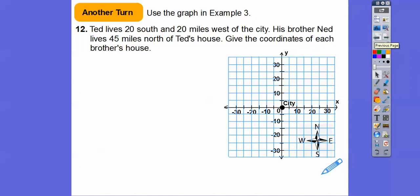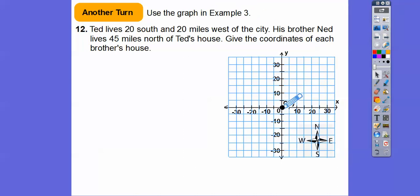Using the same graph, Ted lives twenty miles south and twenty miles west of the city. Twenty miles south would be five, ten, fifteen, twenty — there's south. West is to the left: five, ten, fifteen, twenty. So there's Ted's house.